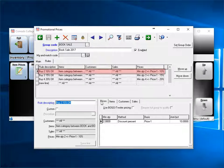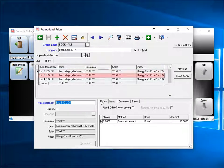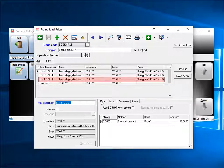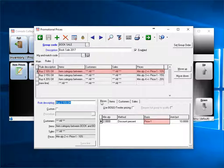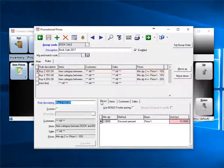Buy 2 and get 10% off. Buy 3 and get 15% off. Buy 4 and get 20% off. You can see the first rule, minimum quantity 2, method discount percent, basis is price 1, and the amount is 10%.